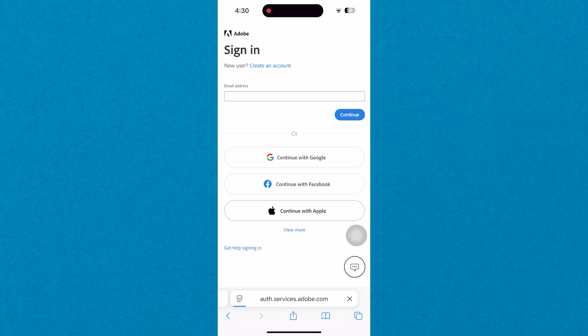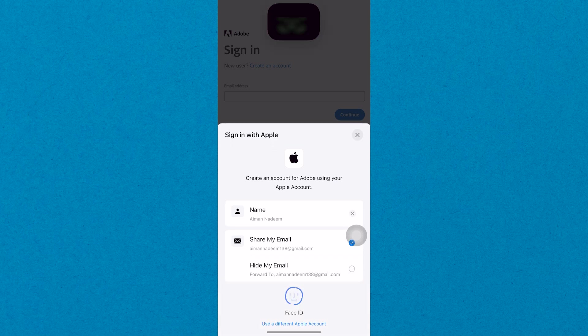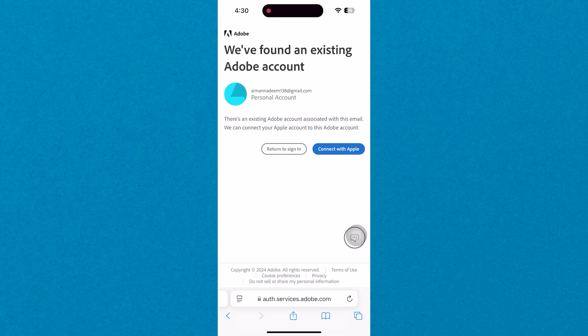Here you can choose to continue with Google, Facebook, or Apple. If you select Continue with Apple, tap on it and you'll be prompted to enter your Apple ID credentials.